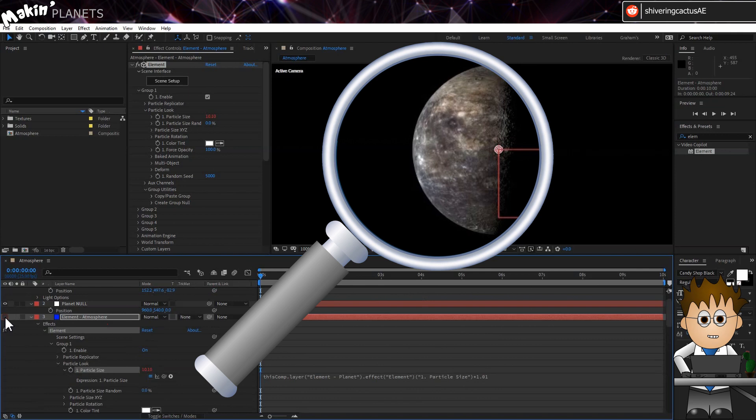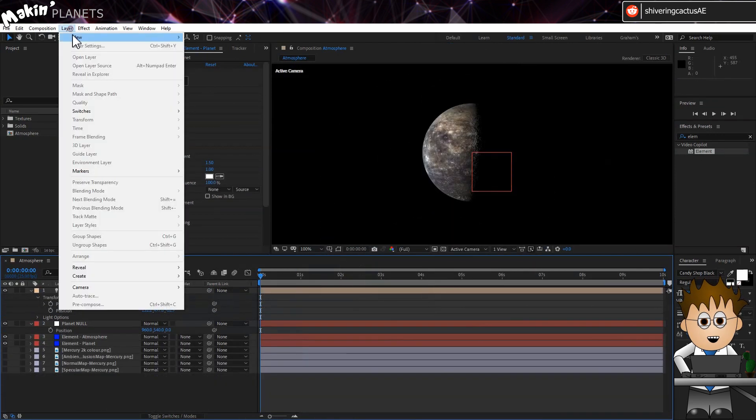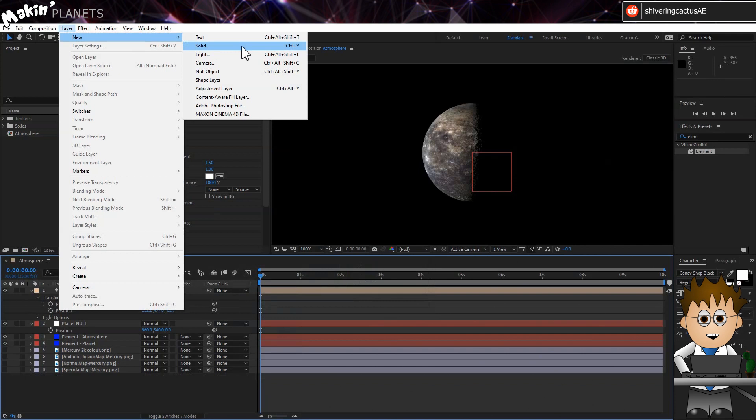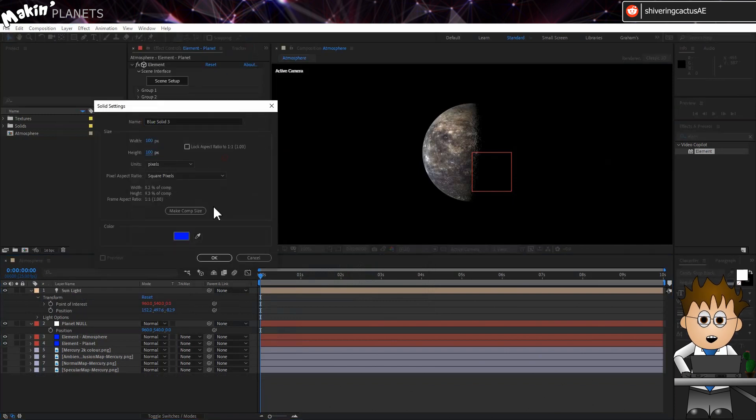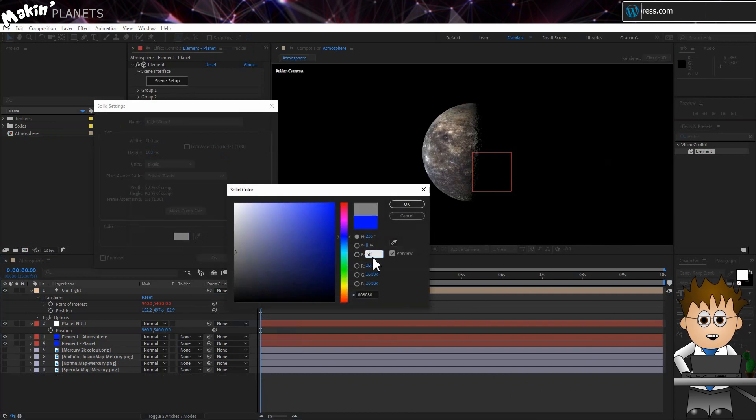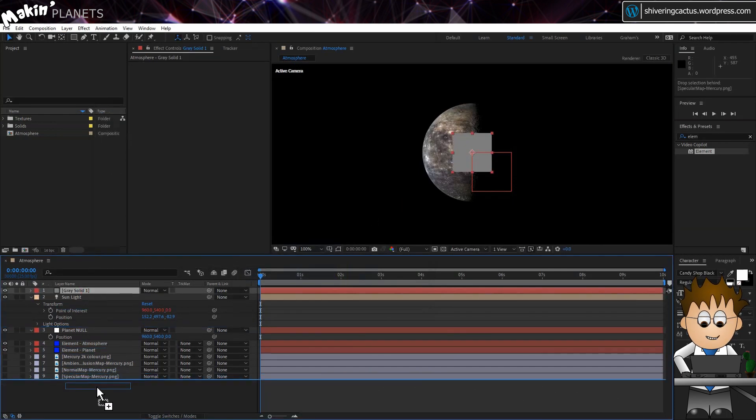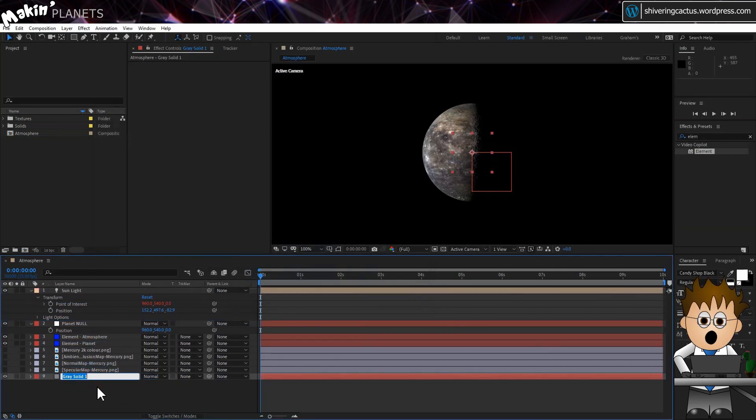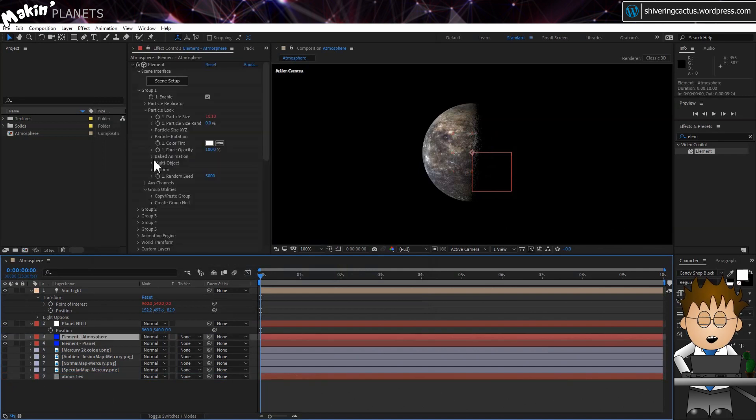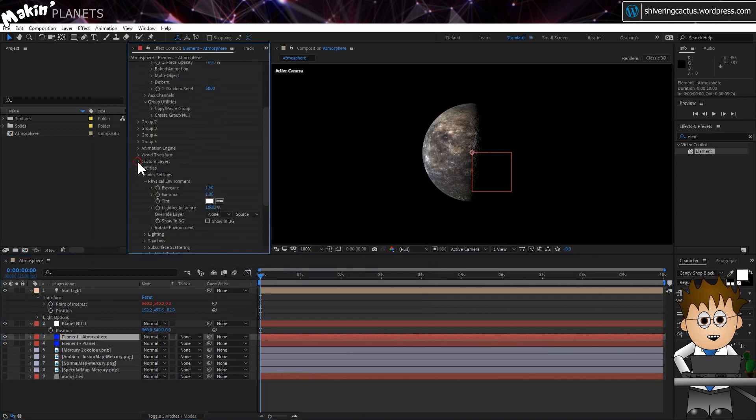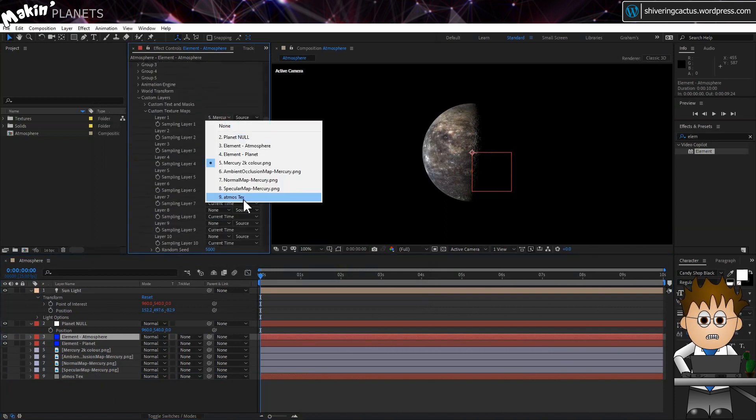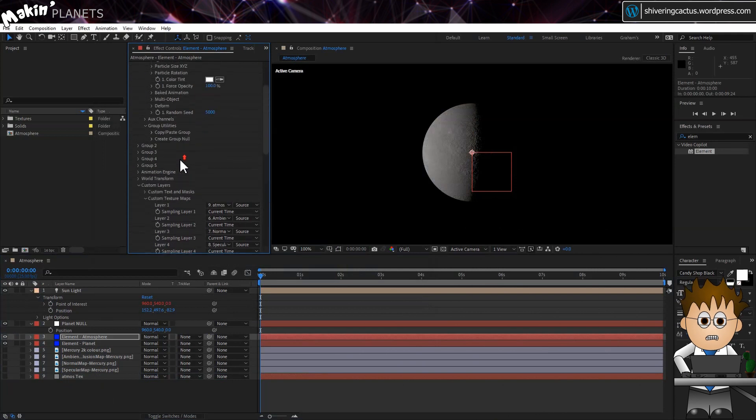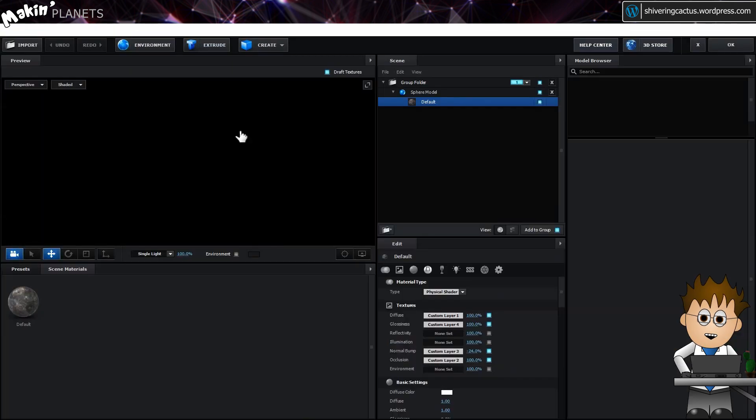One last thing to do, let's create a new solid. 100 by 100 pixels is fine. And make it 50% grey. I do this by dragging the colour picker over to the left. And then typing 50% in the B for brightness space. Drag this layer to the bottom of your comp. Name it something like Atmos Tex. And turn it off. In the effects settings for Element Atmosphere, expand the custom layers and set our new Atmos Tex layer as one of the custom layers. And now let's go into that layer's element editor.